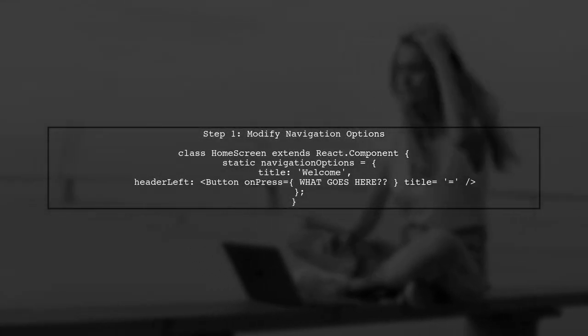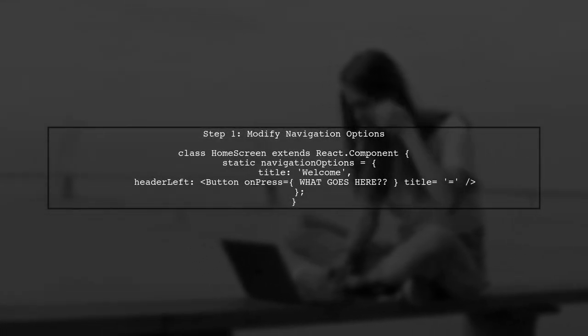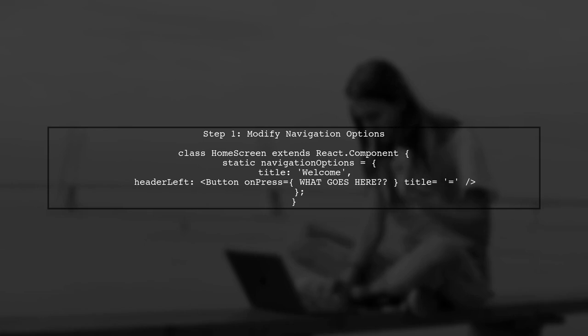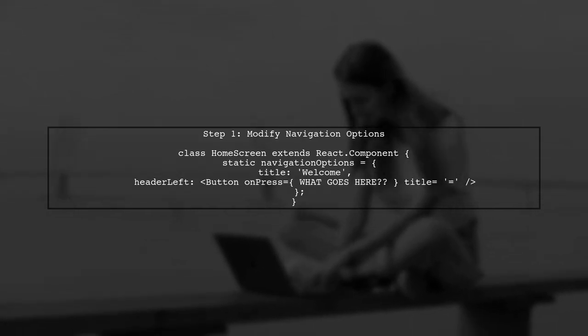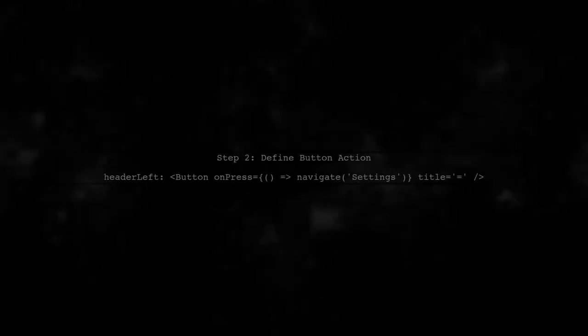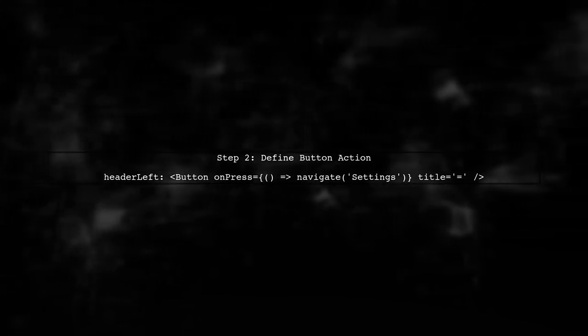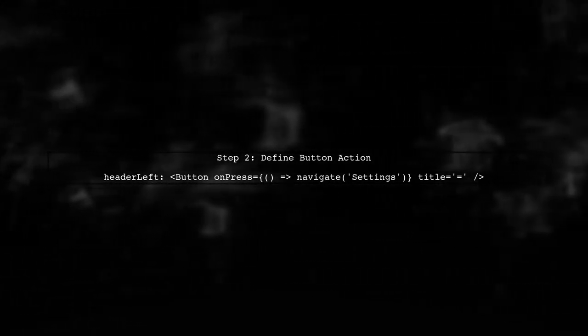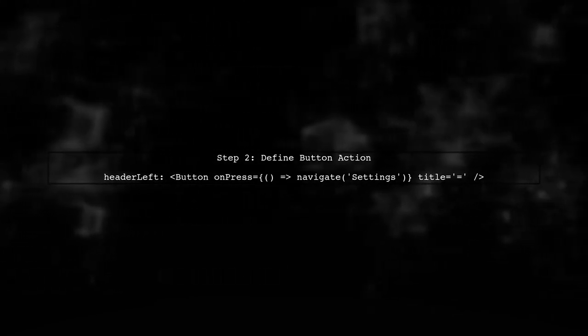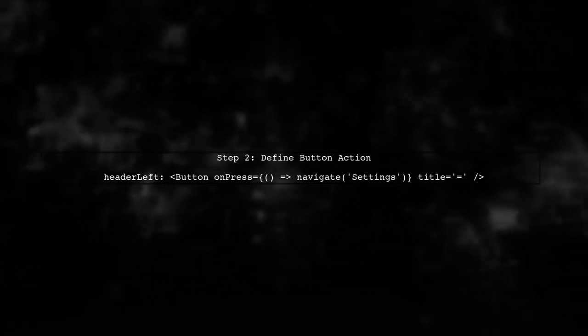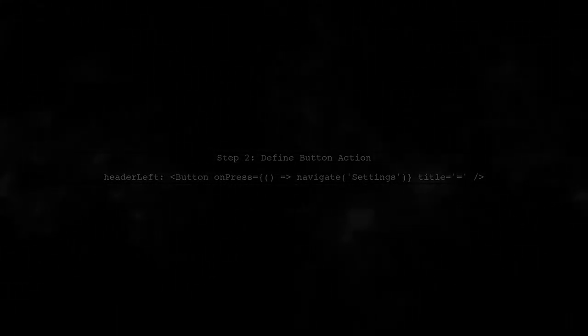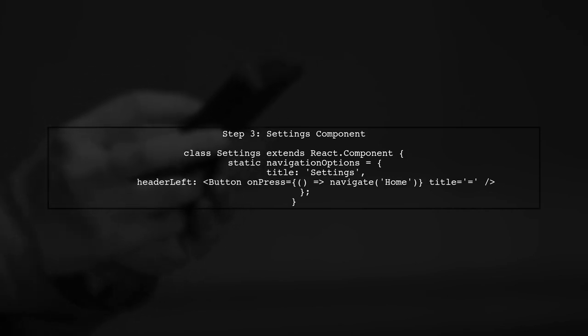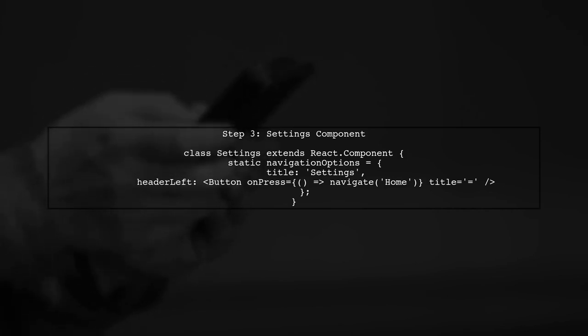To add a hamburger button to your React Native navigation, we will modify the navigation options in your home screen component. In the header left property, we will define the action that occurs when the hamburger button is pressed. This will typically navigate to the settings page. Next, we will ensure that the settings component also has a similar button in its navigation options, allowing users to return to the home screen.